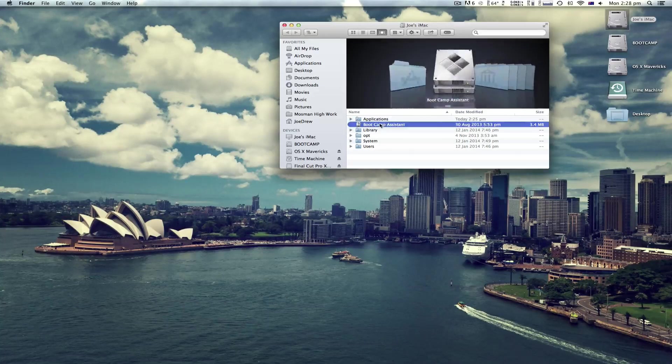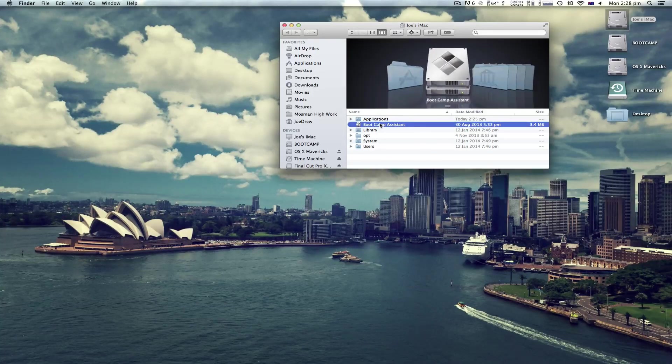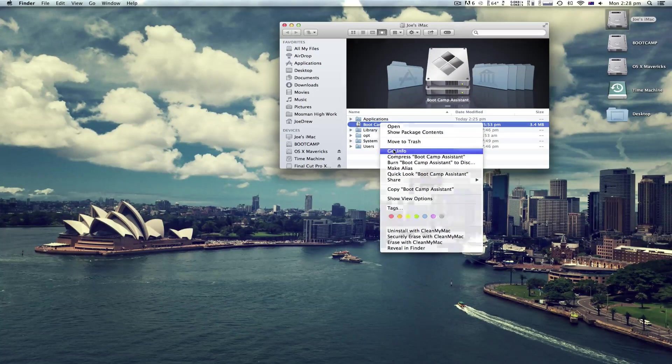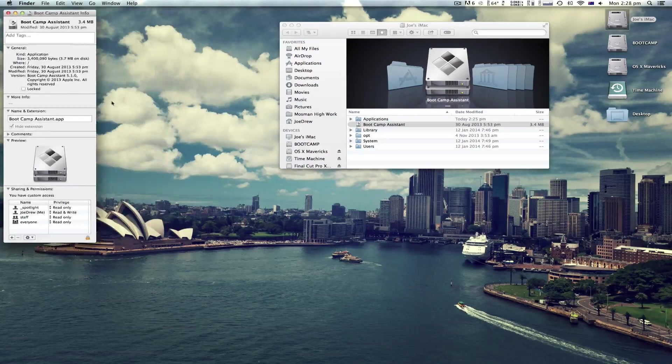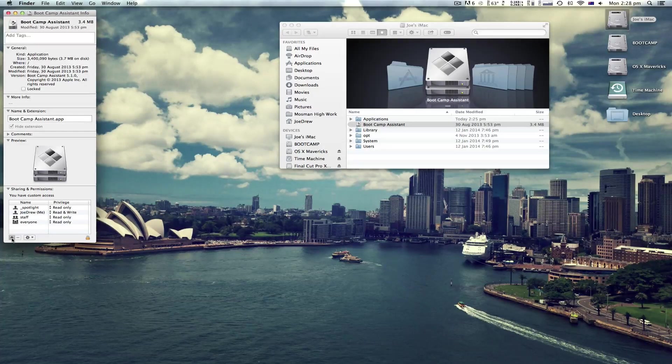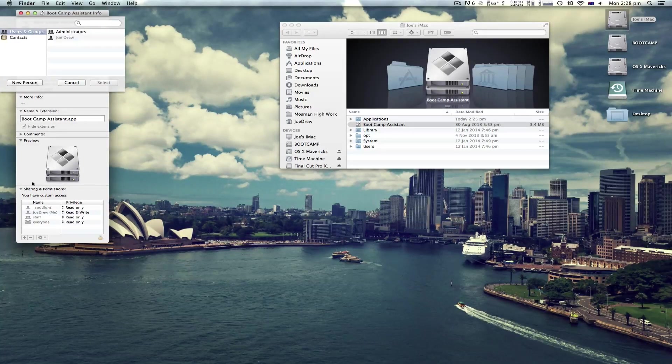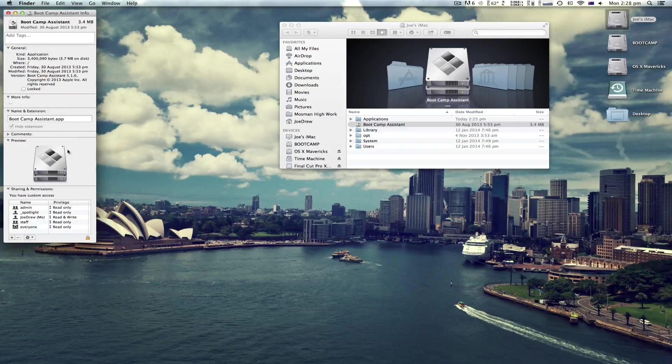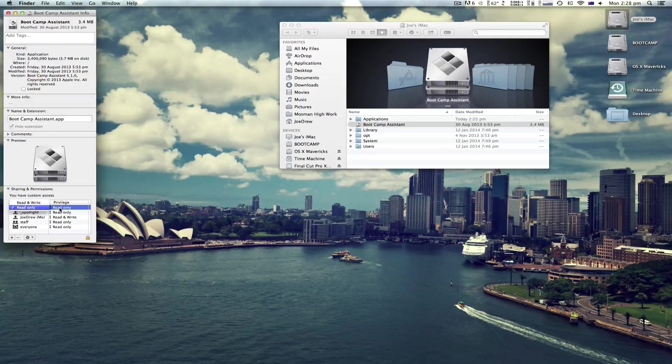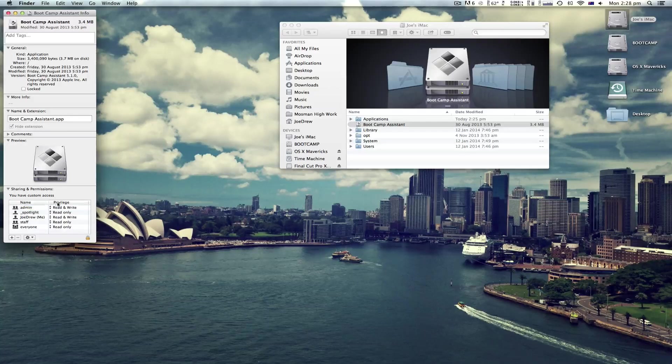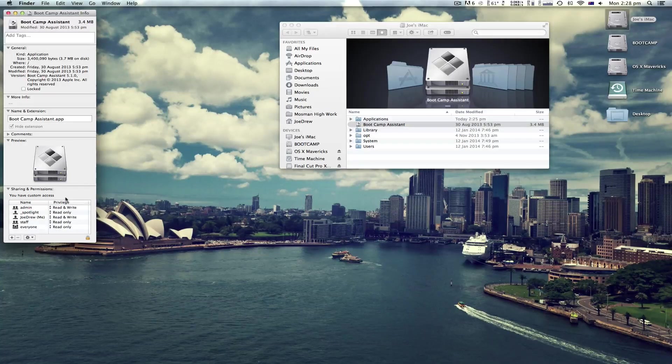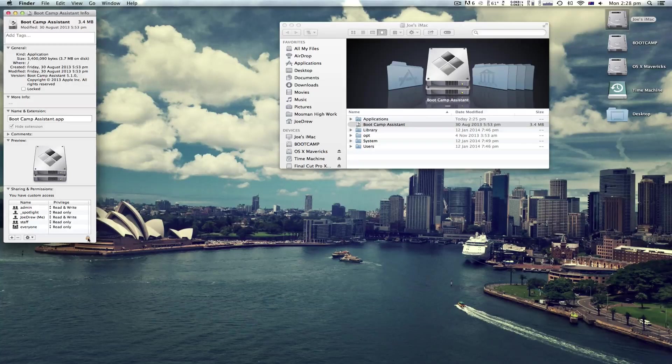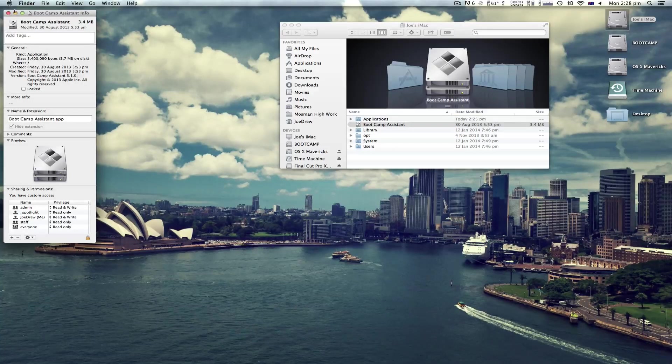Next you're going to want to right click, Get Info and click Add. Click Administrators, select and change this to Read and Write. You may need to unlock the lock to do this.